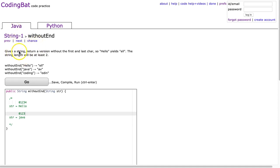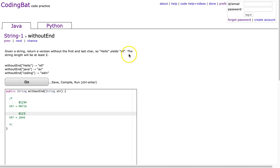The problem states, given the string, return a version without the first or last char. So hello yields ell, the string length will be at least 2.